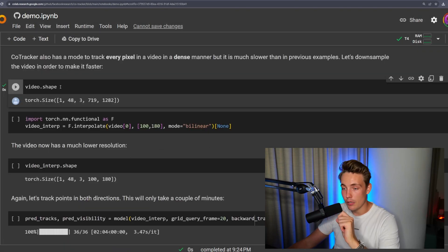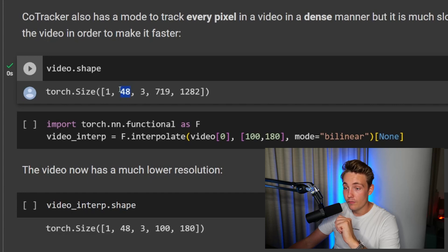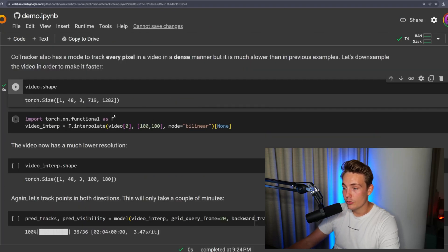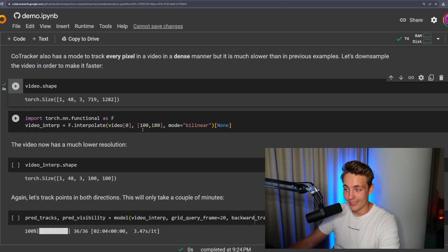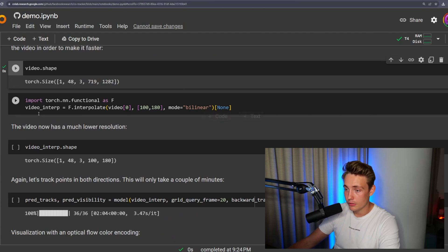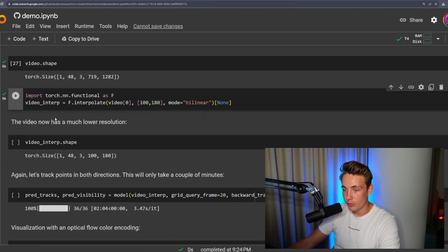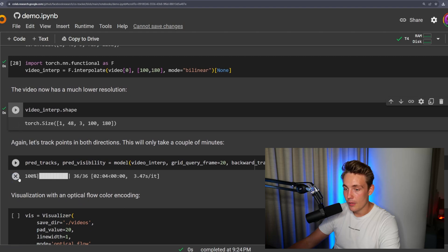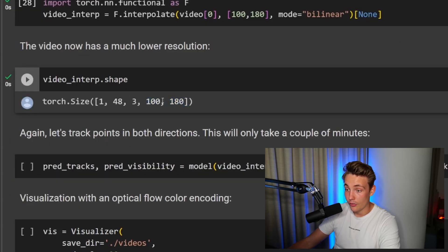First, let's get the shape of our video. We have 48 frames, RGB color channels, and these image dimensions. We're going to do some interpolation to downscale our image, run this block of code, and it will do everything for us. Now we can see we have a 100 by 180 image — we don't need a large image since we can always interpolate up again.